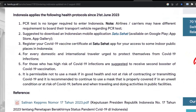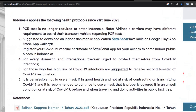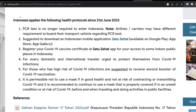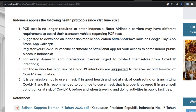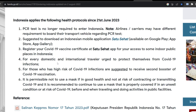Please download the Satu Sehat app and get yourself registered with your COVID-19 vaccination certificate. If you go to Bali and someone asks for it, you can simply open the app and show your COVID vaccination certificate.